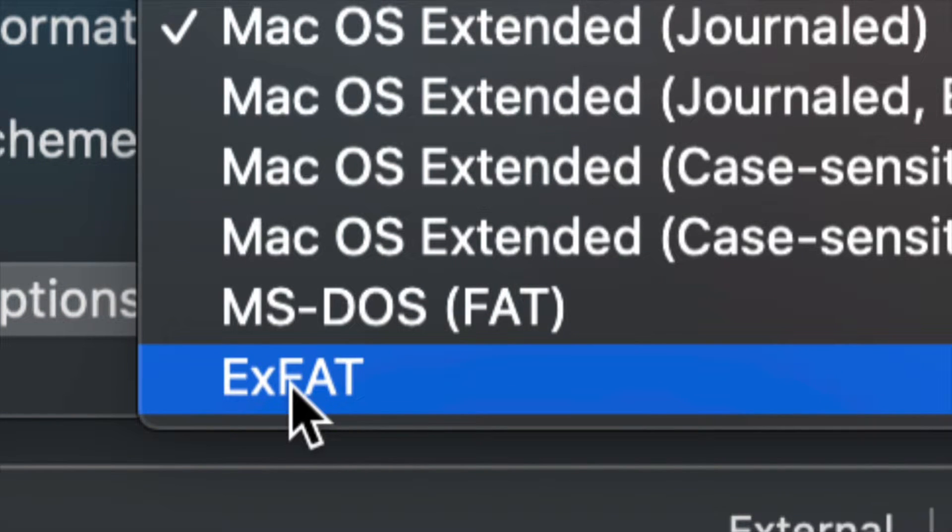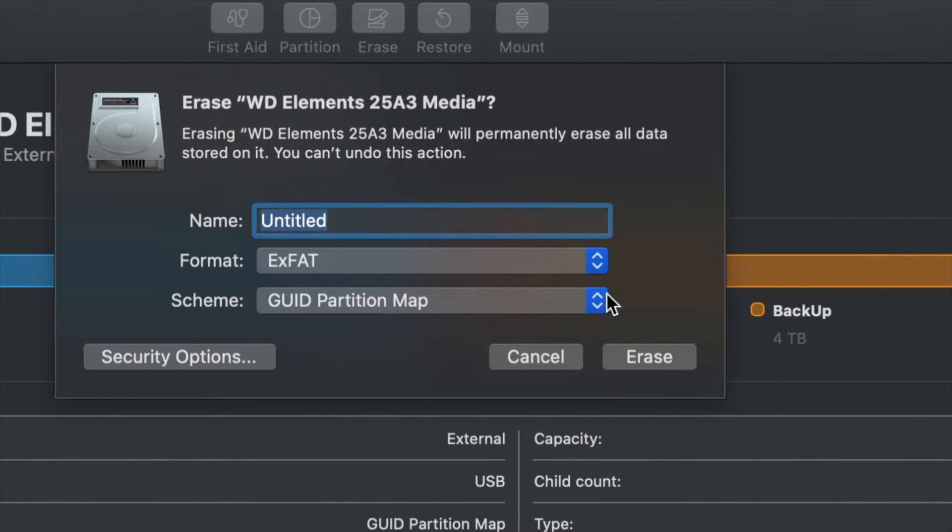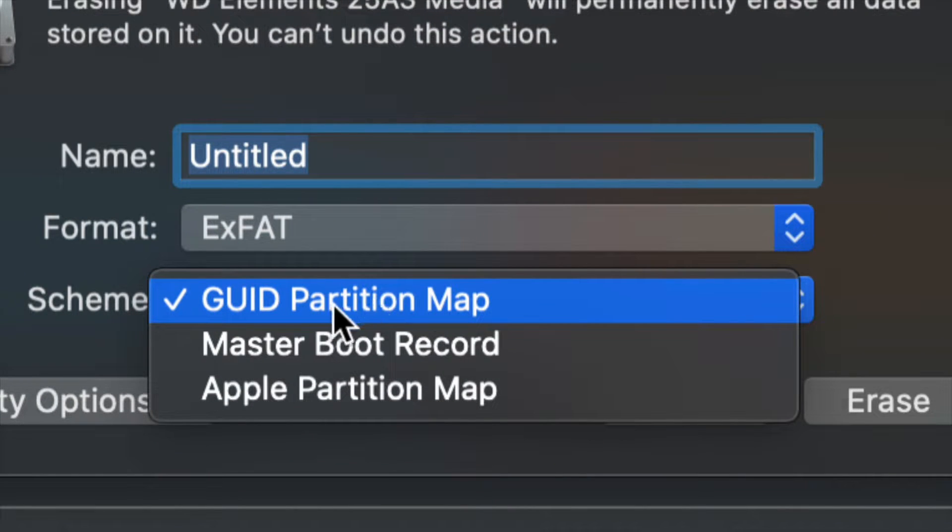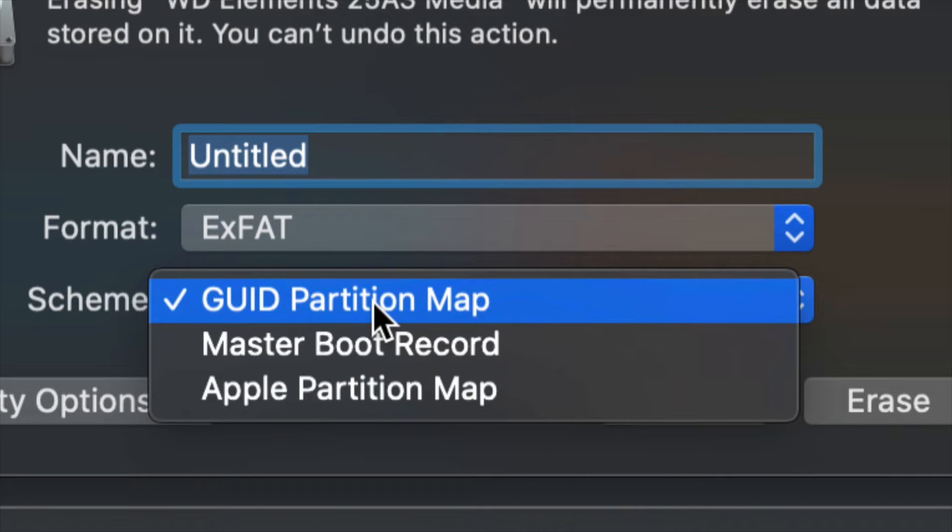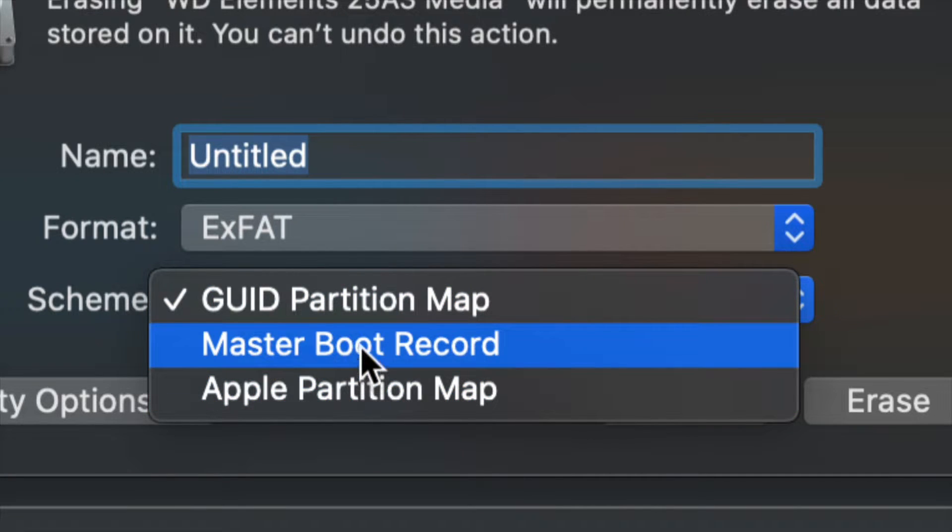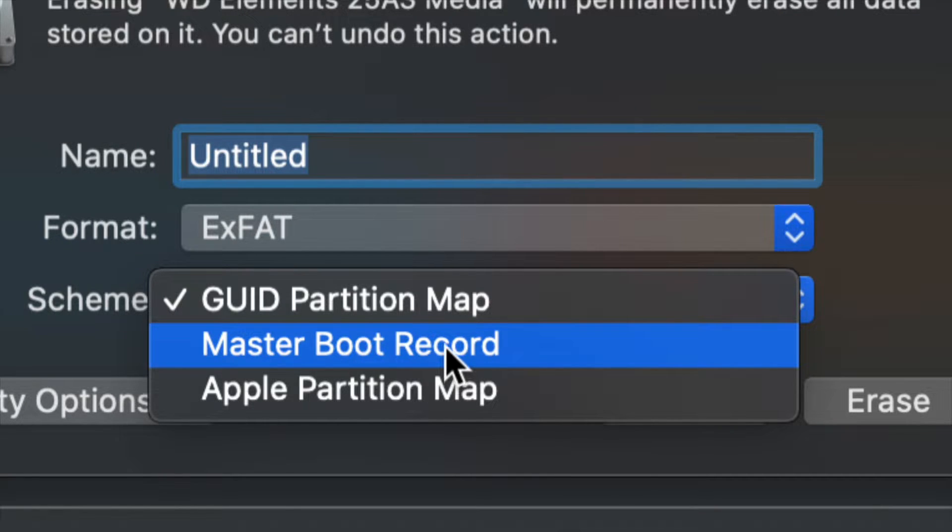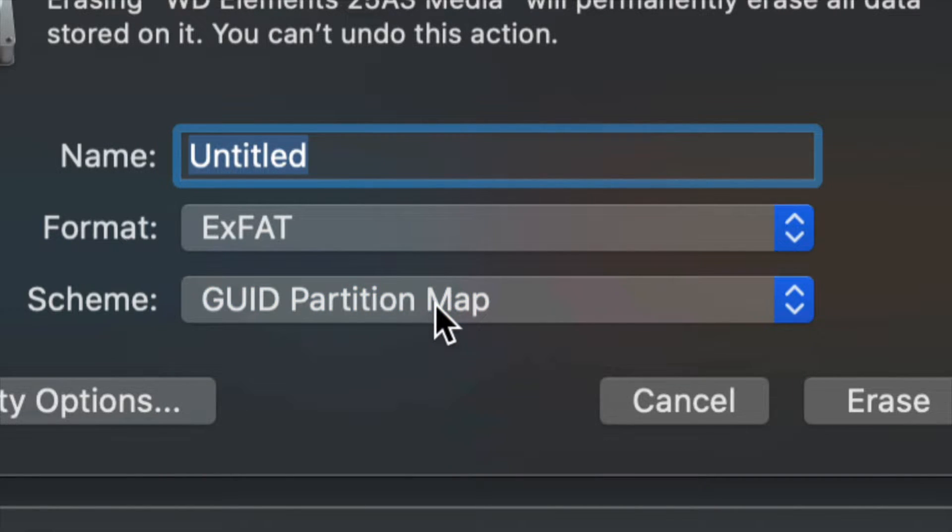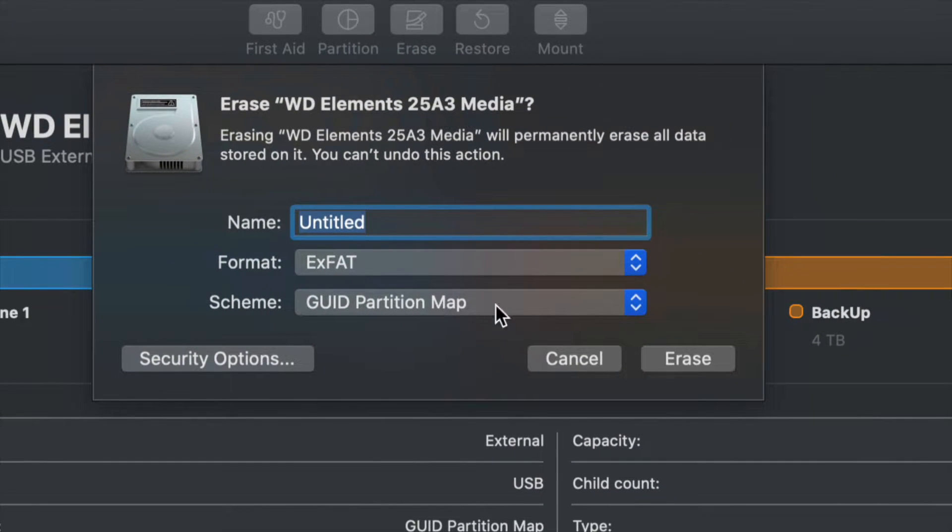You do want ExFAT down here below and make sure this is partitioned. If you want to partition this again, you can go ahead and click on Partition. If you choose anything else, it might not work. Especially Master Boot Record, that never works. That cannot be partitioned. That's also a problem we see online as well.